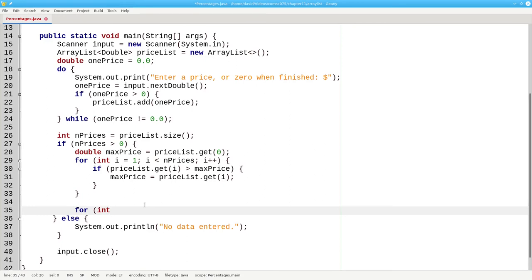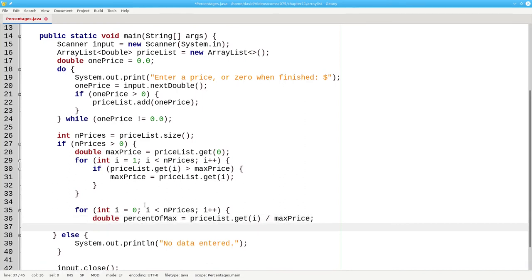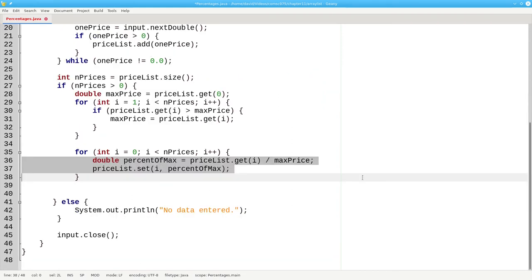Let's go through the entire array list, starting at zero, and calculate the percentage of the maximum to be the price list item at the given index divided by my maximum price. Then I'm going to set the value at index i to that new value that I calculated. By the way, there's a lot of automatic boxing and unboxing going on in lines 36 and 37. See if you can figure out where it's happening.